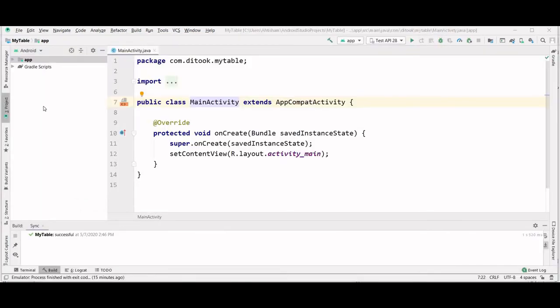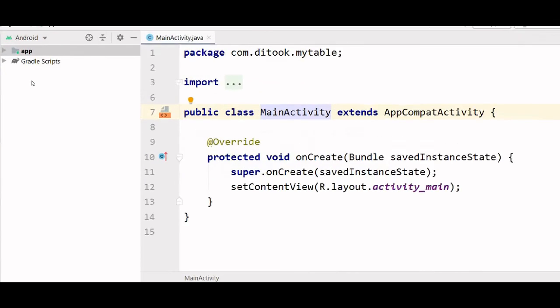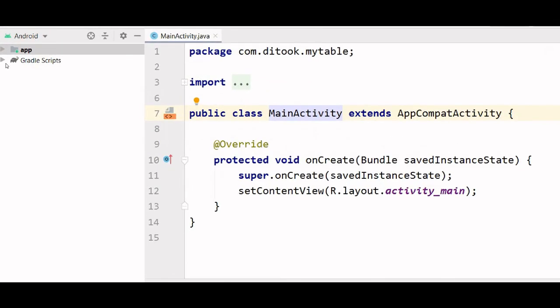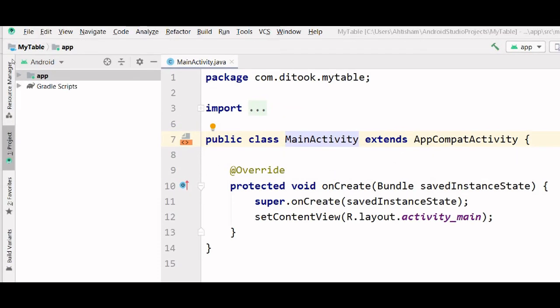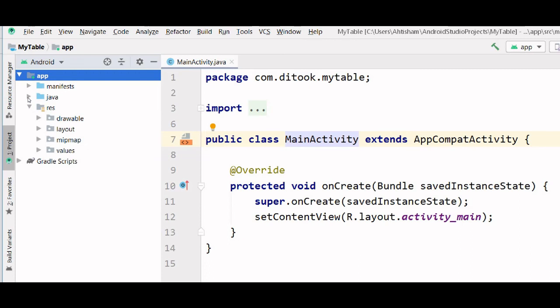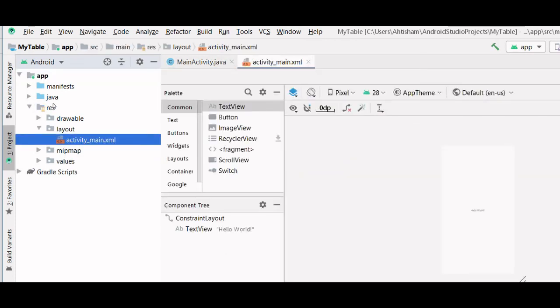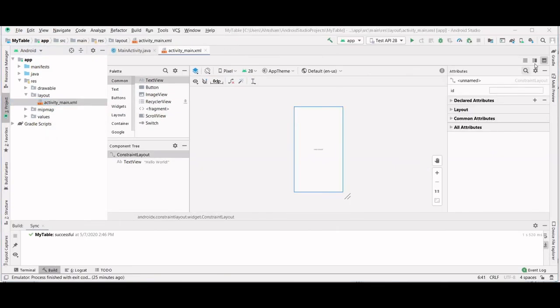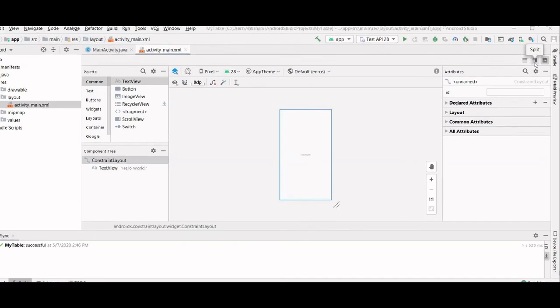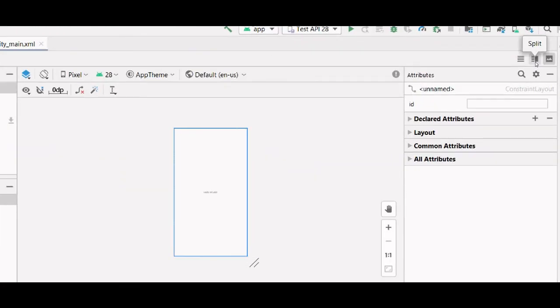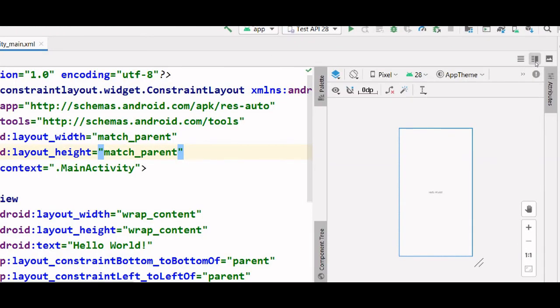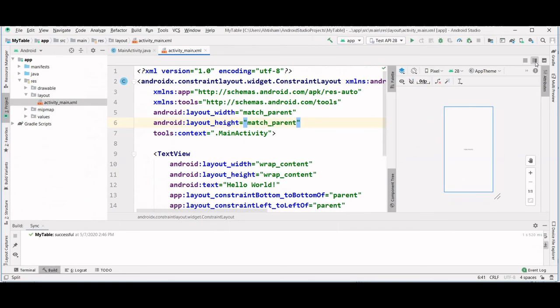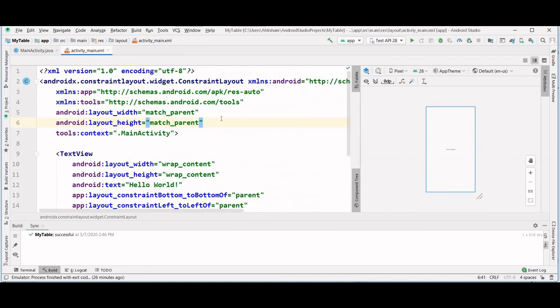Now we need to open the layout file which is an XML file. So we go into App, Resources, Layout and ActivityMain.xml. Now let's bring the source code for this XML file. I click on split which is going to give me the source code and the designer. And let's hide this project directory.